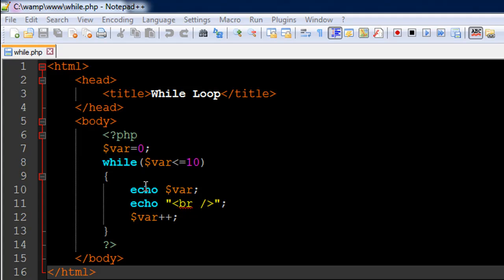So I have a file opened up in my text editor. It's called while.php. On line number six in the file, I have the opening PHP tag. Line number 14, I have the closing PHP tag. And I have created a variable called var on line number seven and I've given it the value zero.